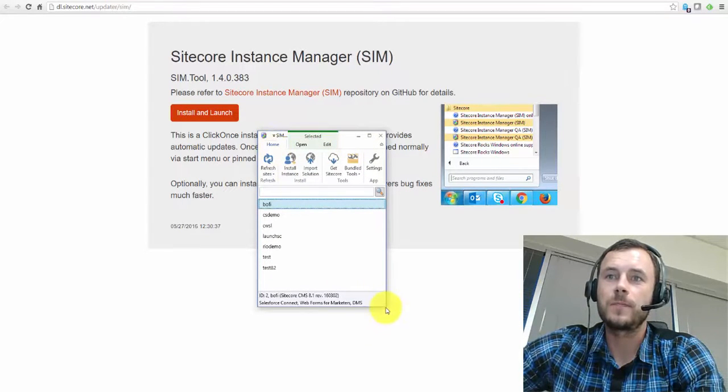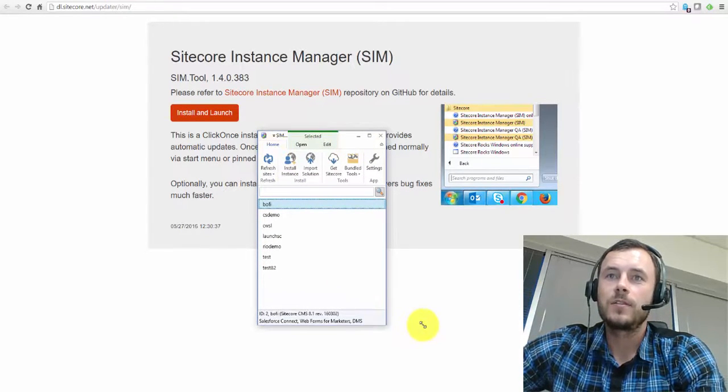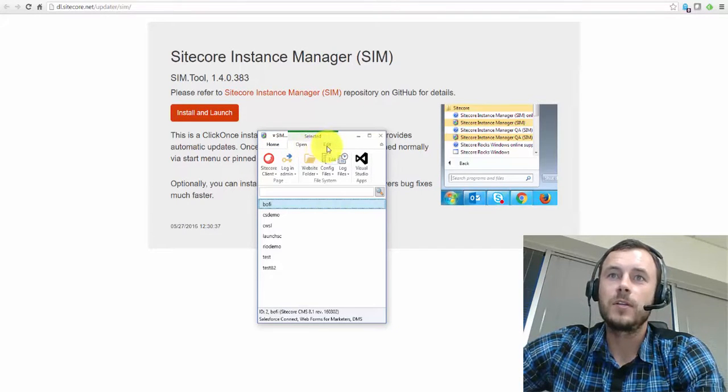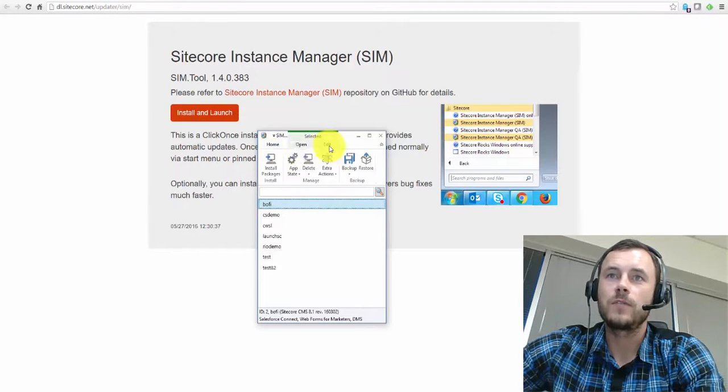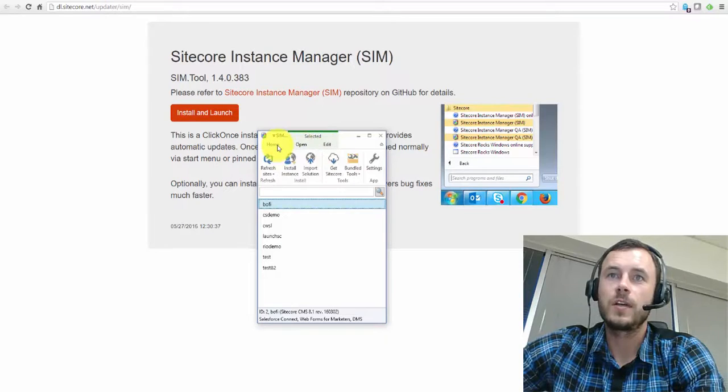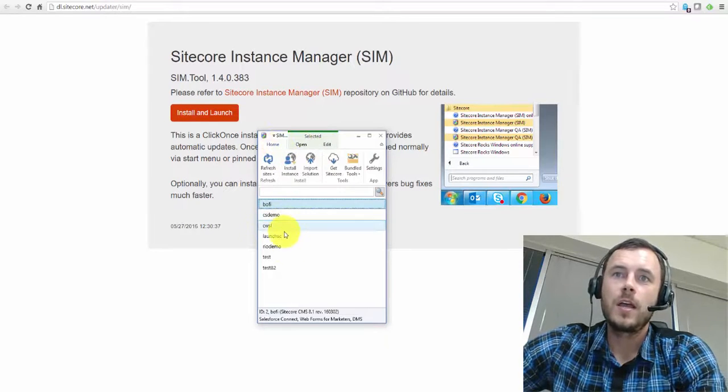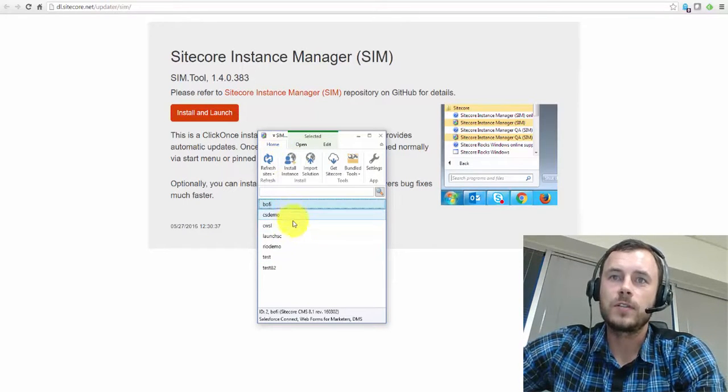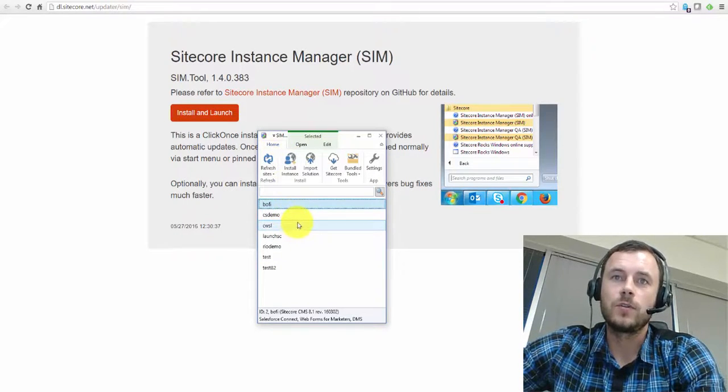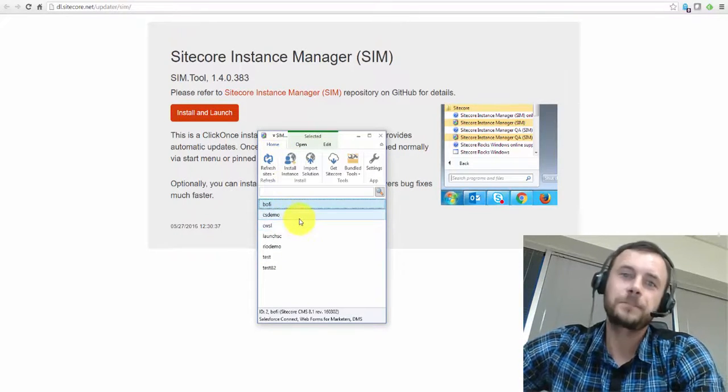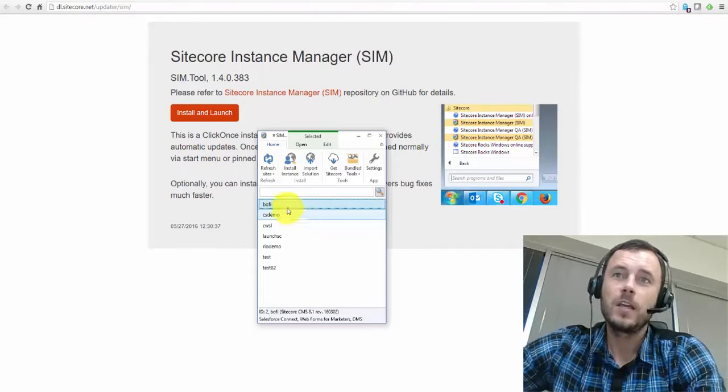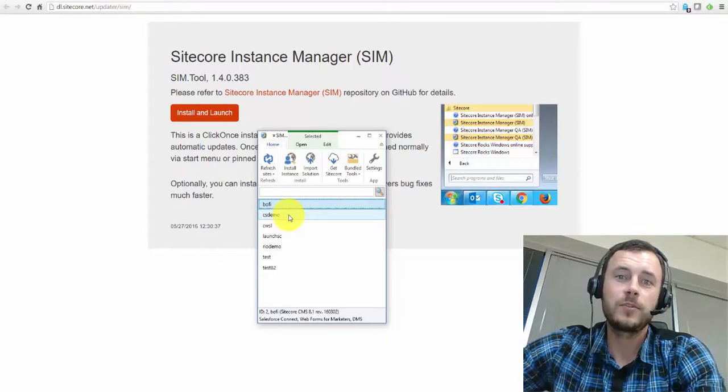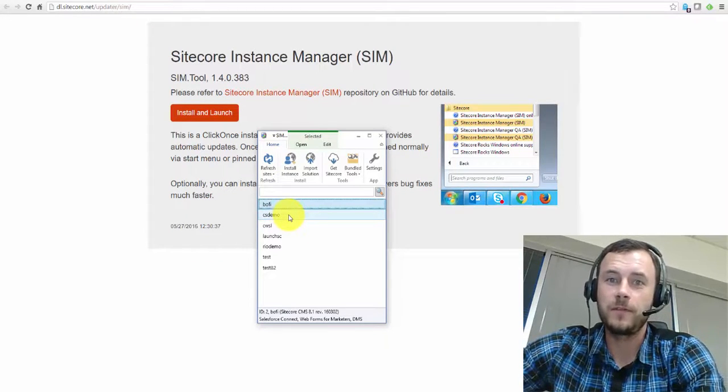And here it is, Sitecore Instance Manager. So at the top, you see the familiar Microsoft style ribbon. And at the bottom, you have a list of Sitecore instances installed locally. Now, let's jump to the list of my favorite features.